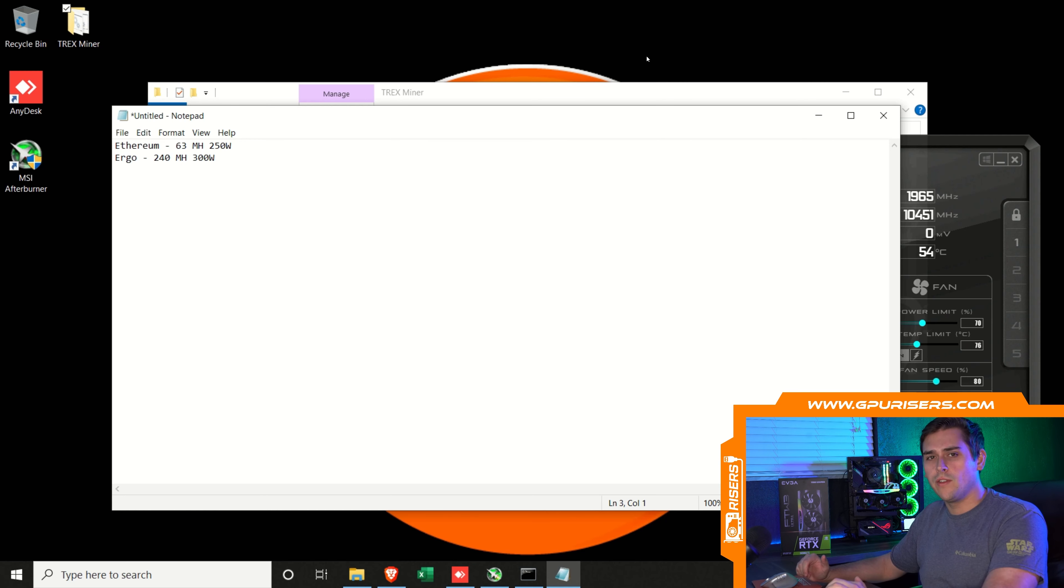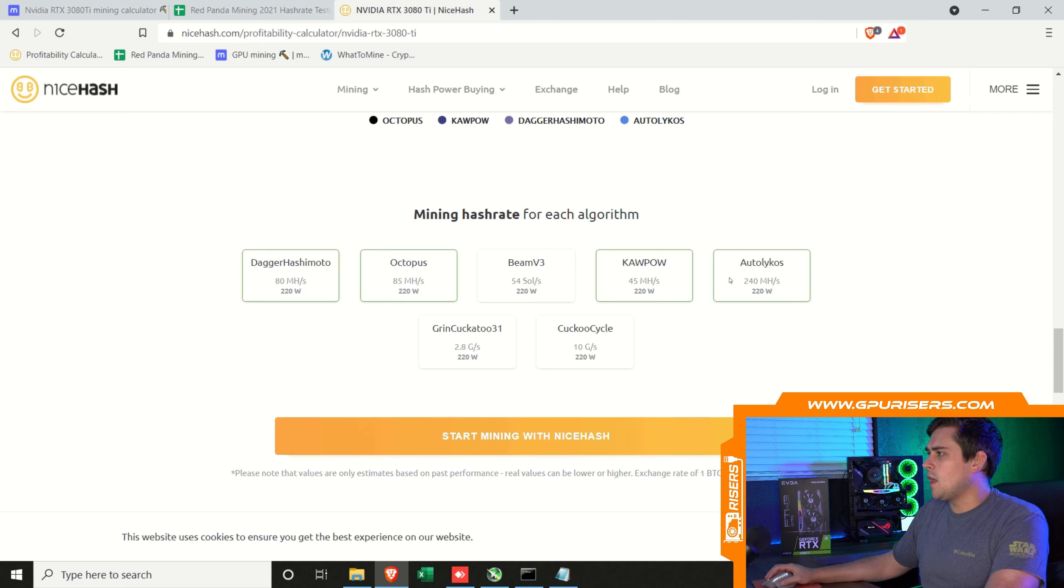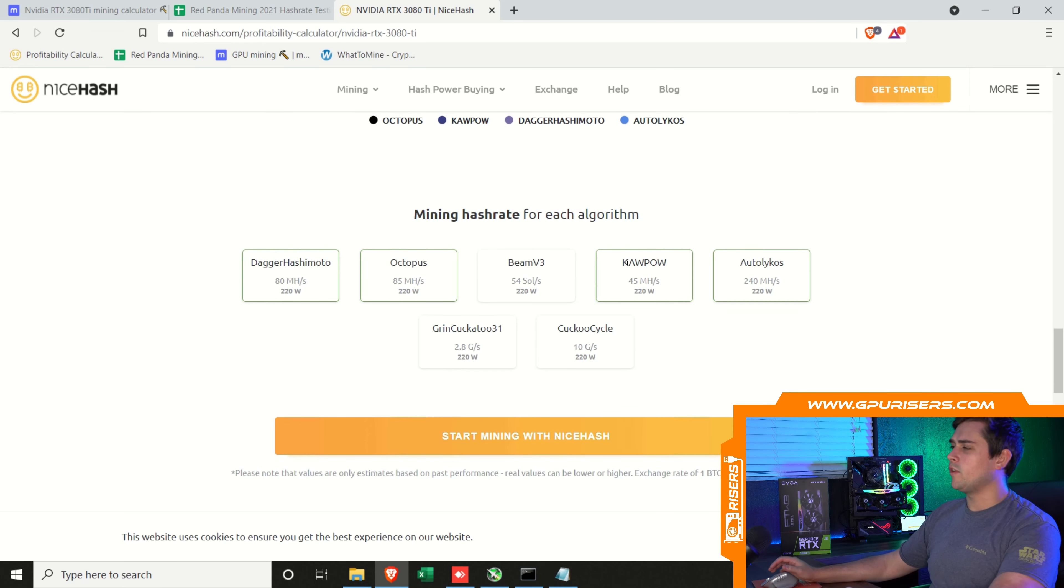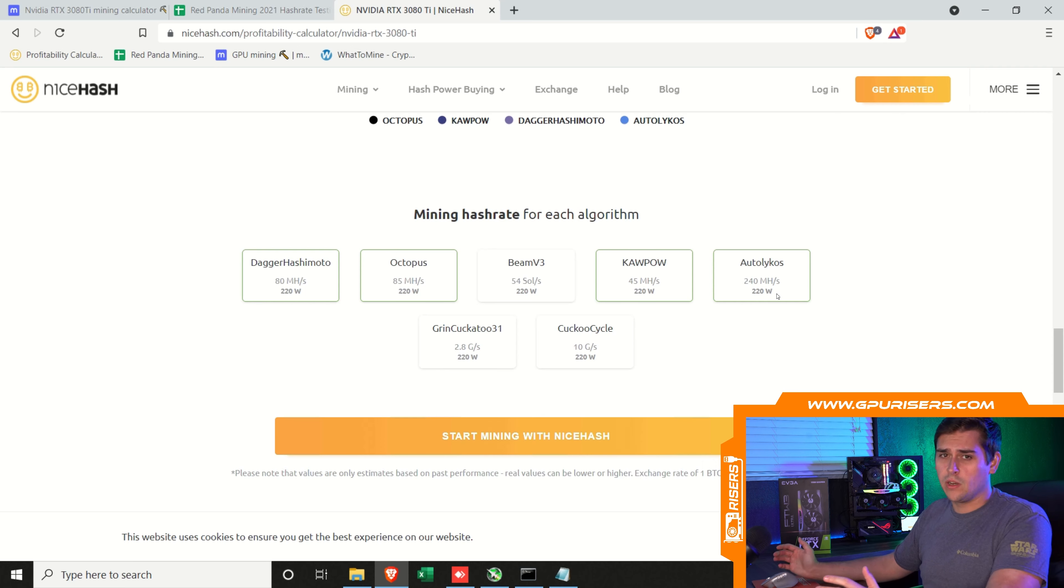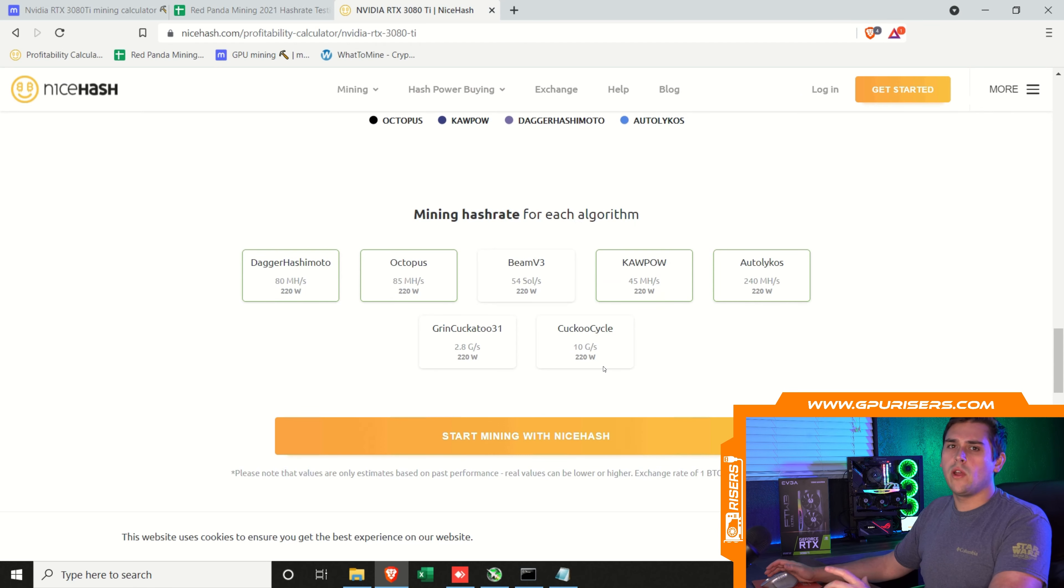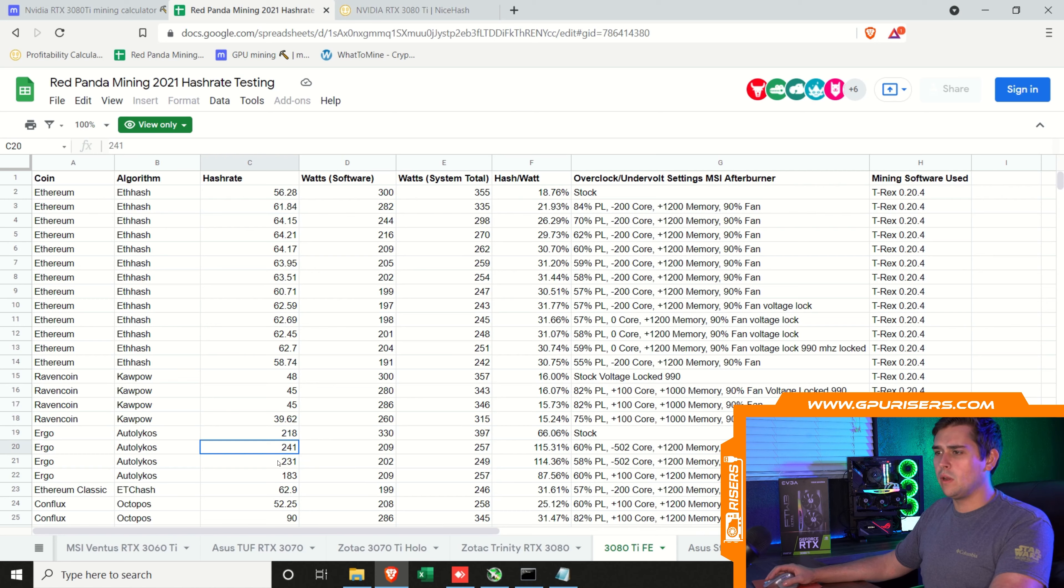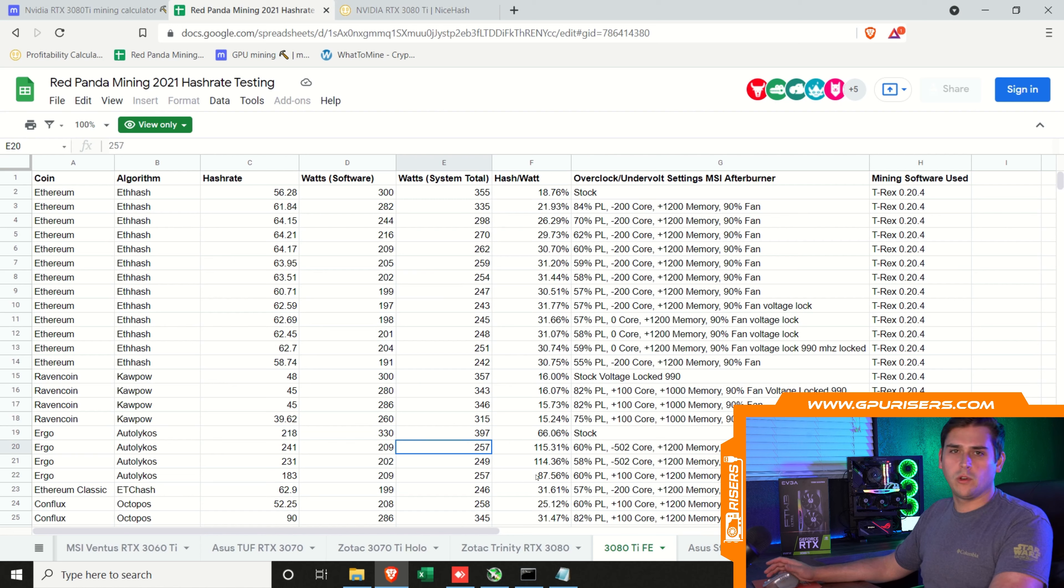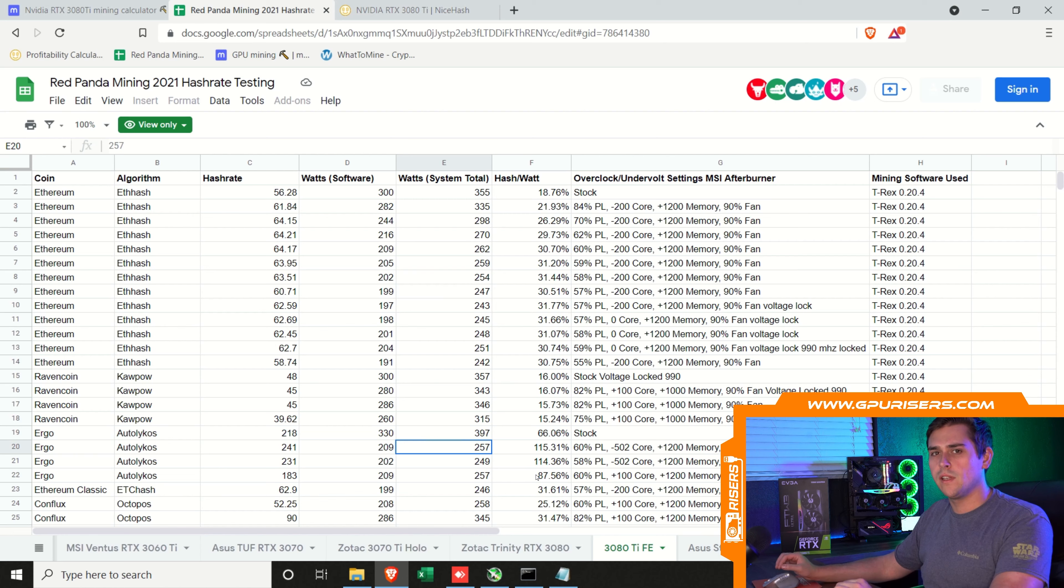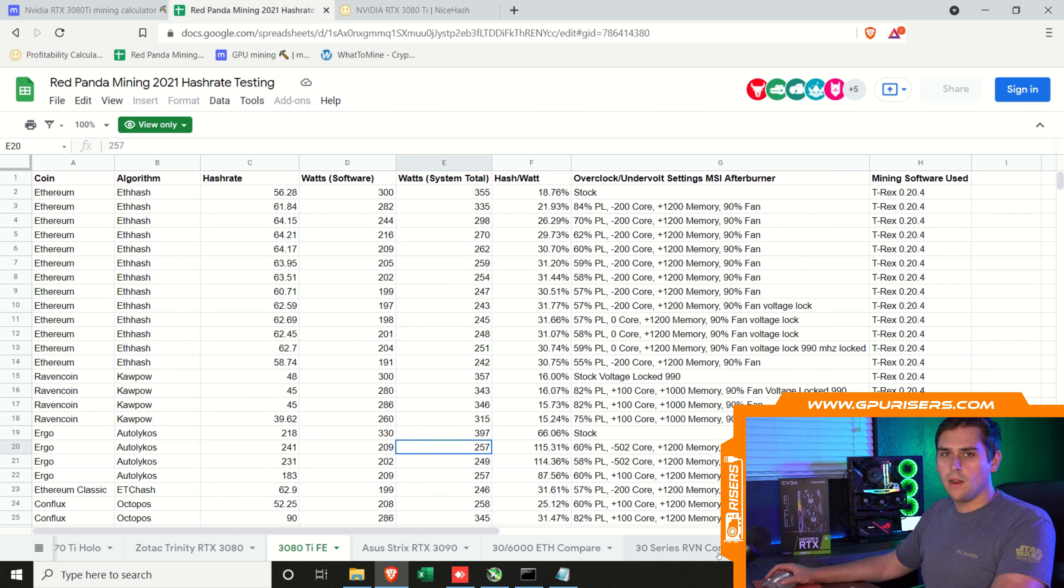Now let's try Ravencoin. Let's pull up the Red Panda mining hashrate page. You can see a 241 on Ergo is right about where we are. There's another page for Ravencoin, which is the 30 series Raven compare. We're seeing a 3080 Ti Founders Edition that's getting 55 hash on Ravencoin, which is almost 25% more than what is showing up on NiceHash's calculations. It looks like this was done on a Linux distro, specifically HiveOS.